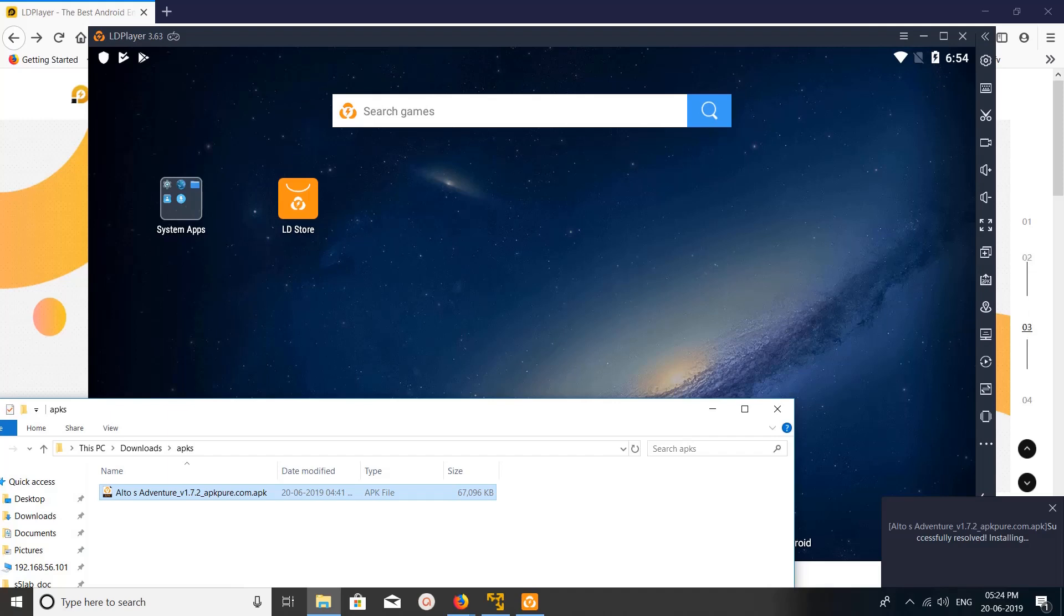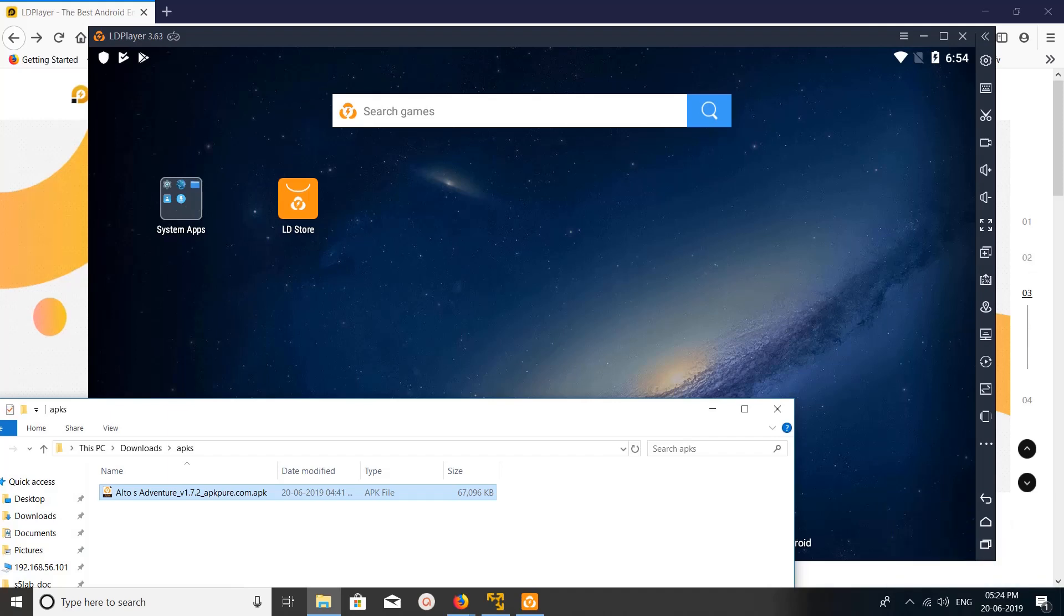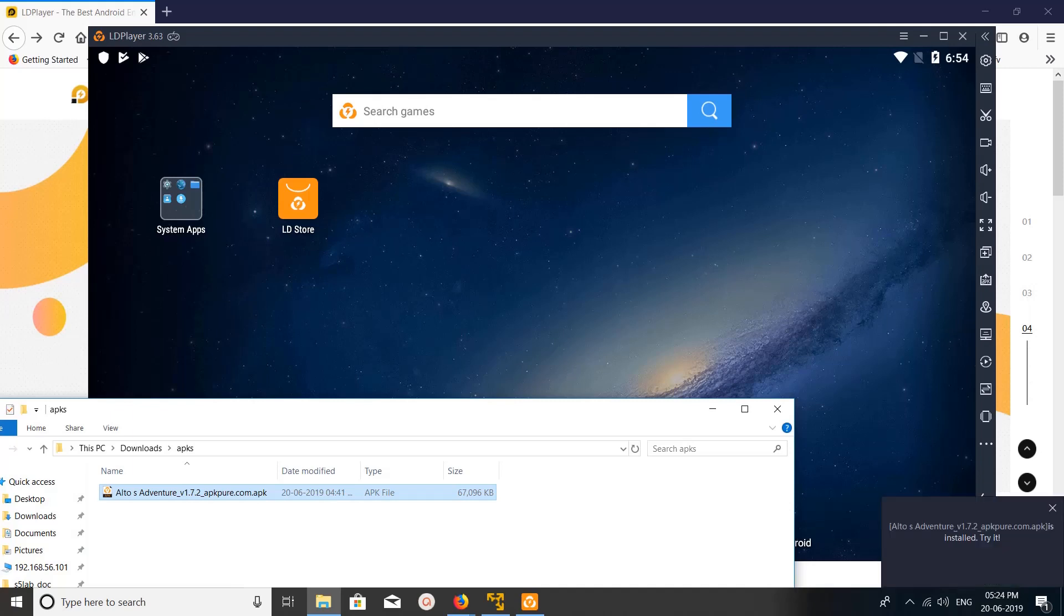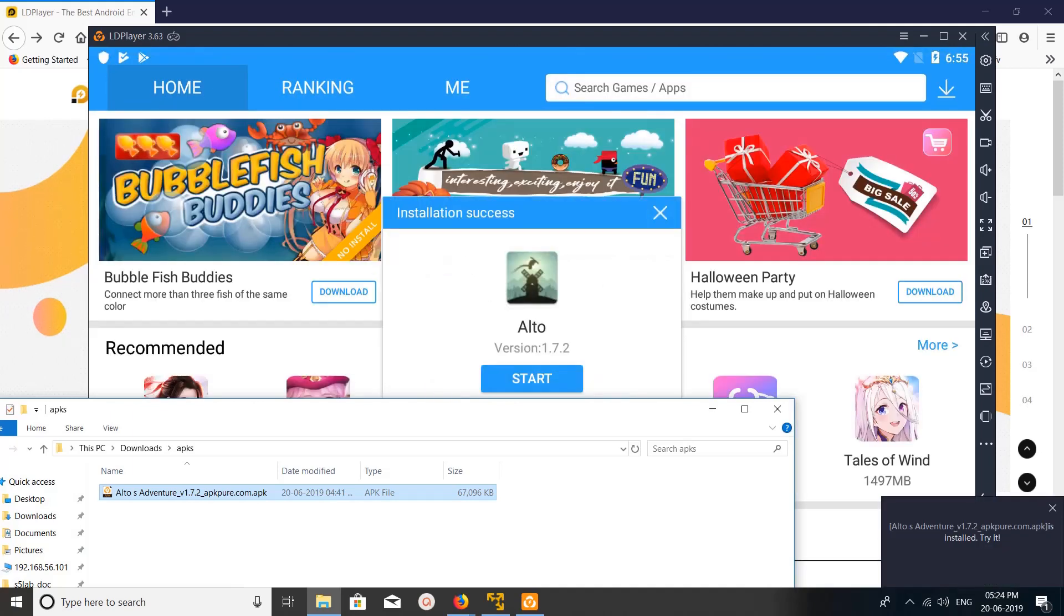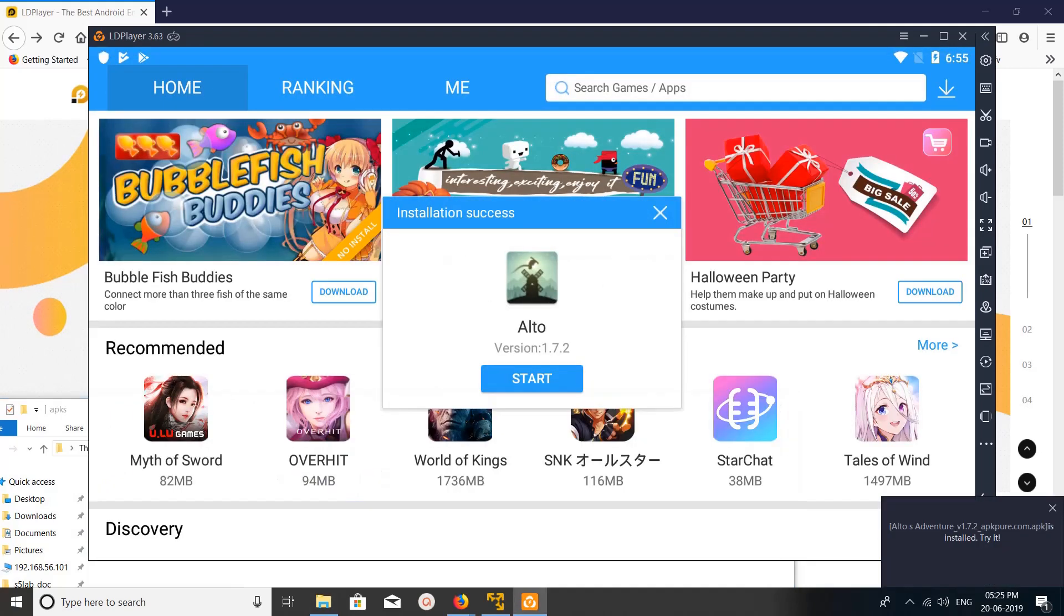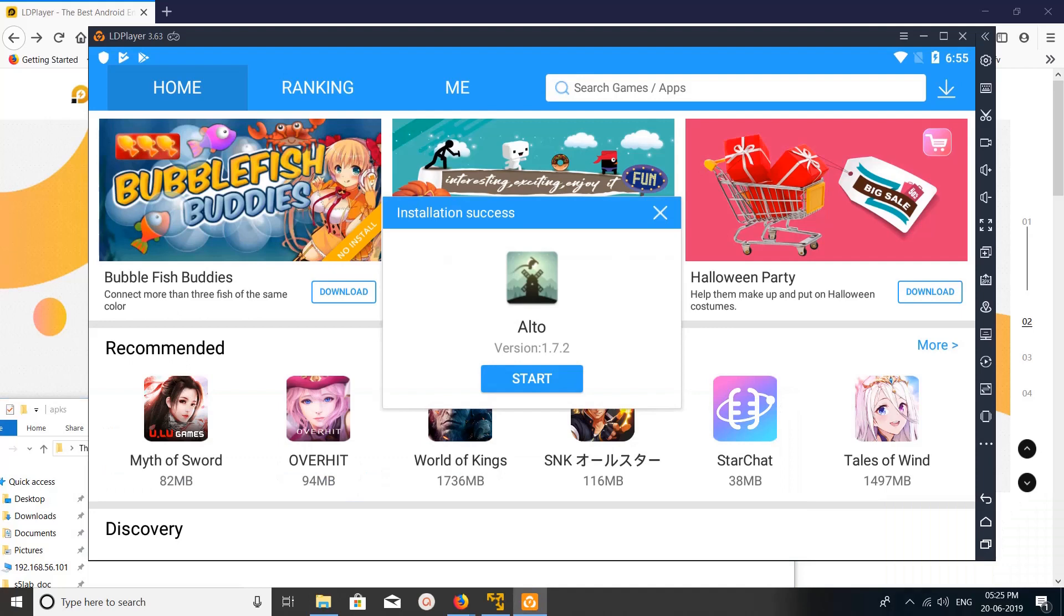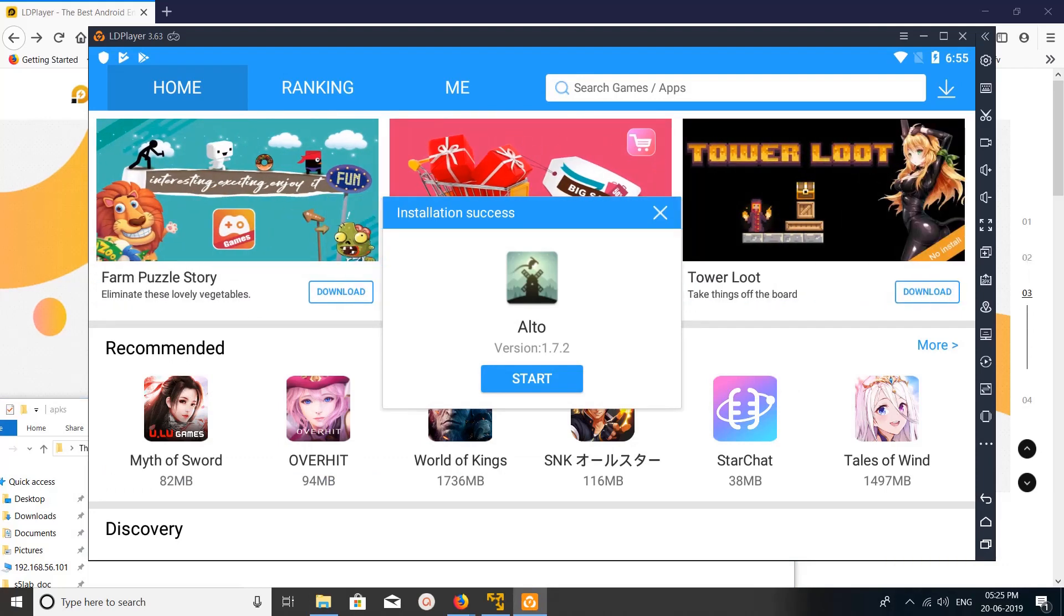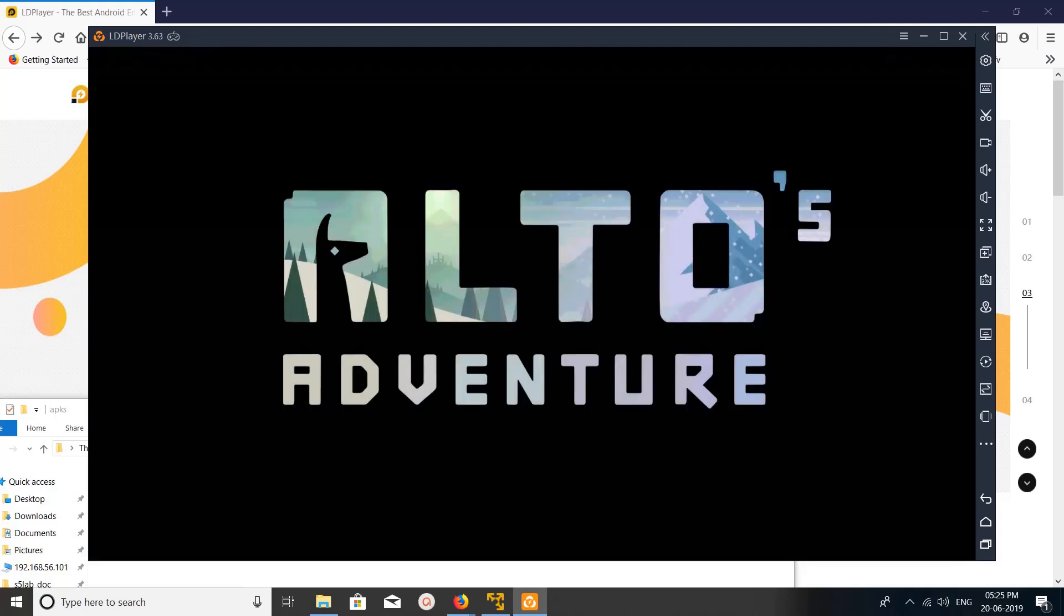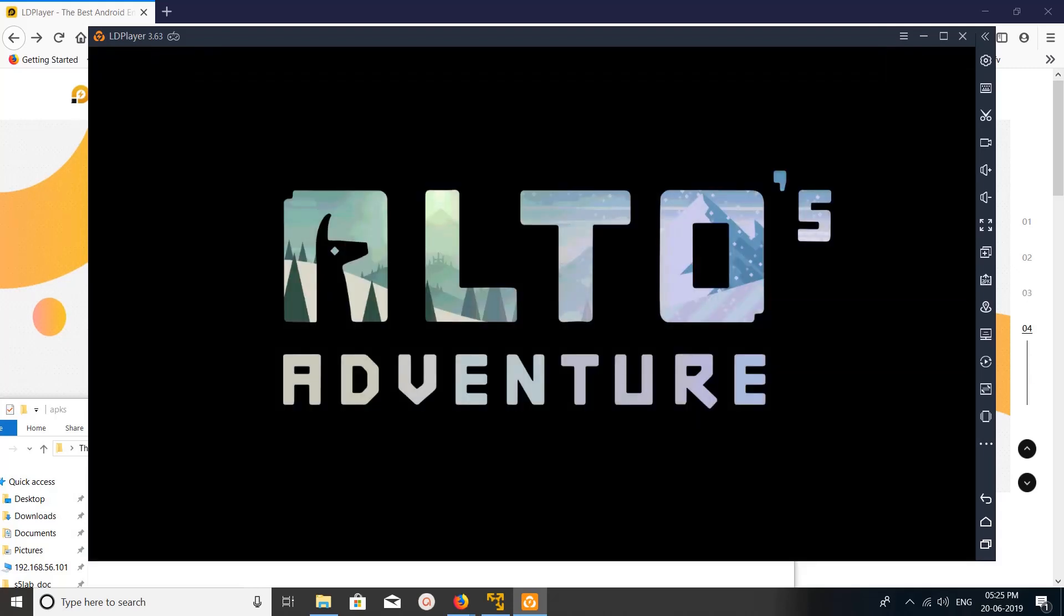It's installing that APK file. Okay, it's installed. Success! You can start it. So you can see instruction success, you can start it. Let me click on start.